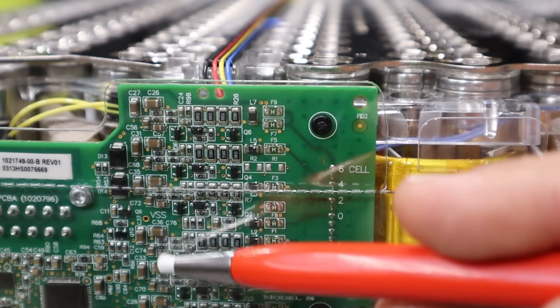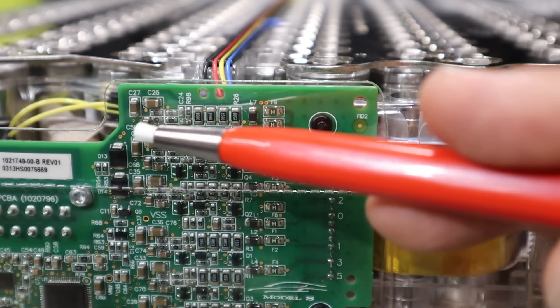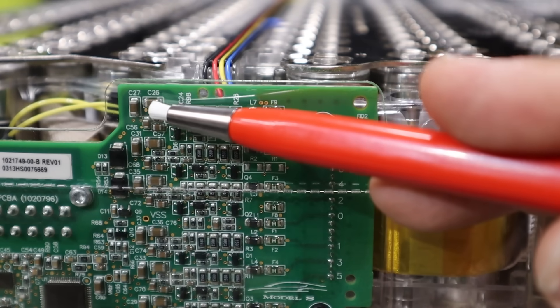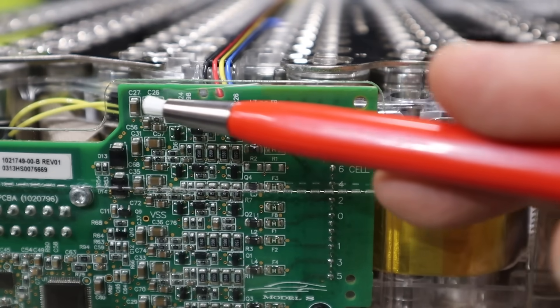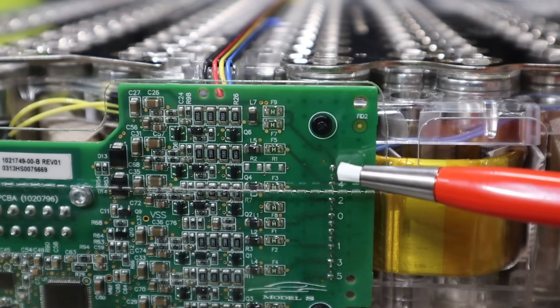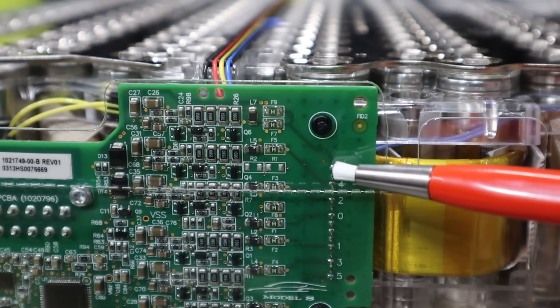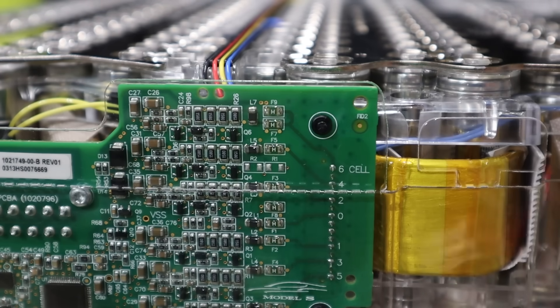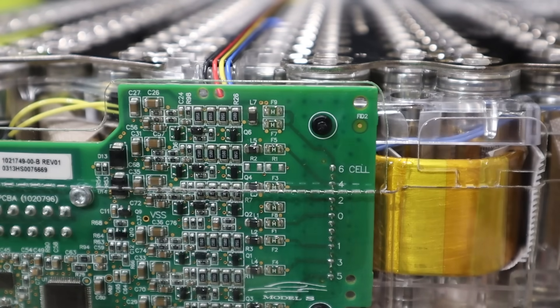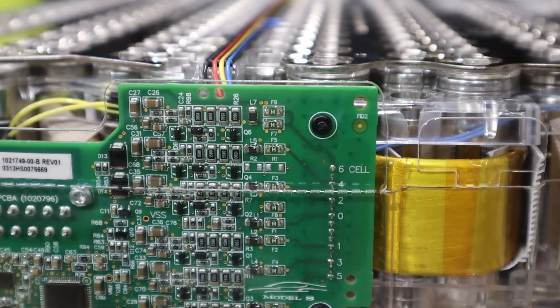So each of these has some electronics here that measures the voltage of that section of the battery pack. But down here, these parts are pretty well protected. But up here, where we get that rubbing, that is cell six that goes to these. So it looks like when there's a problem with these sorts of things, it's almost always that cell block six.